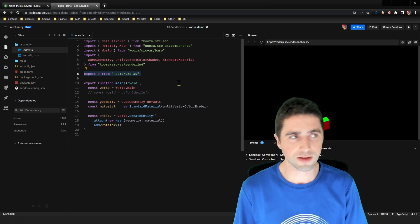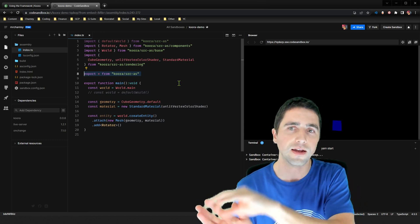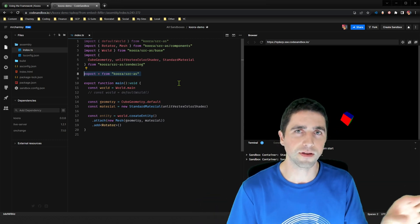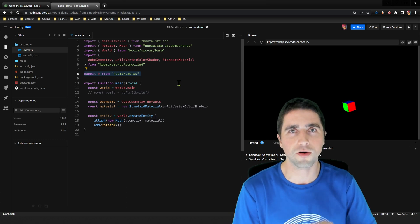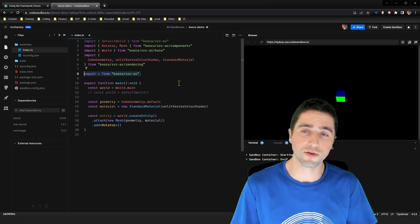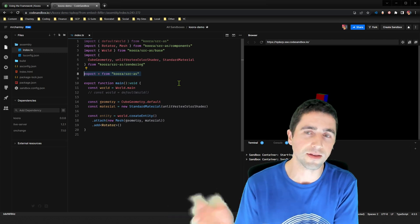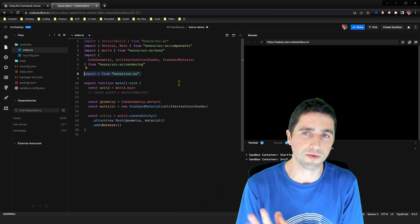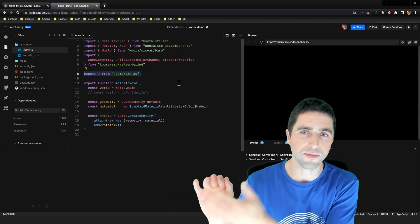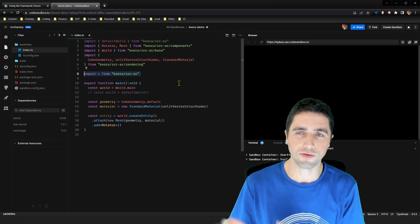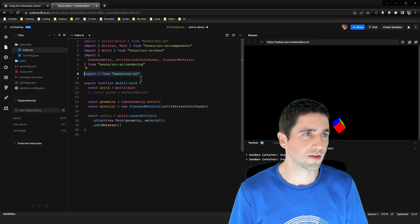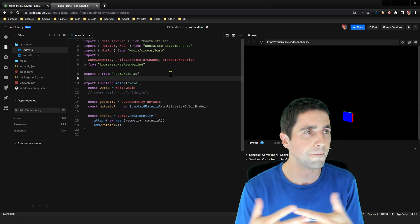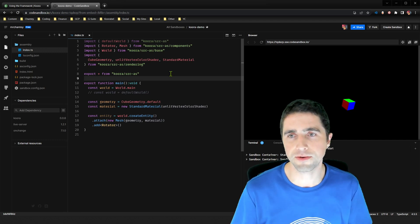For example, if there's like someone presses a key, well, JavaScript's going to need to tell some part of the assembly script, oh, a key's been pressed. Also assembly script needs something from JavaScript. Assembly script at this point needs the WebGL layer from JavaScript. So that's also passed through. So that's what that's doing on line eight is allowing those glues to happen.